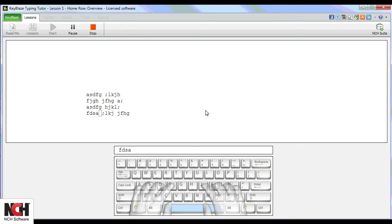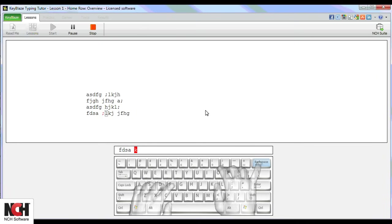If you make a mistake, no problem! KeyBlaze highlights the backspace key and demonstrates that you should use your right pinky to erase the mistake and try again.